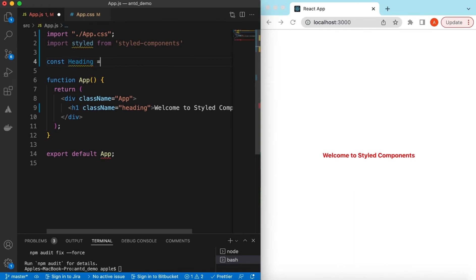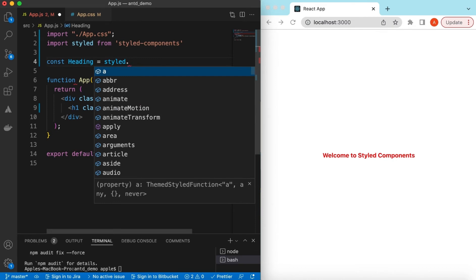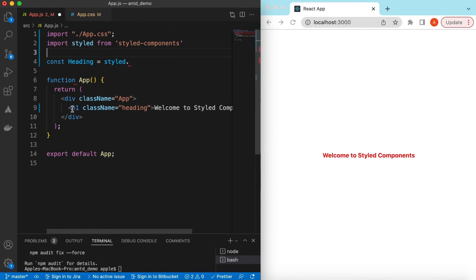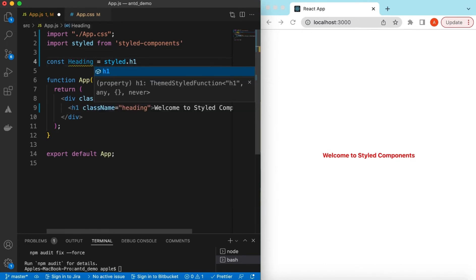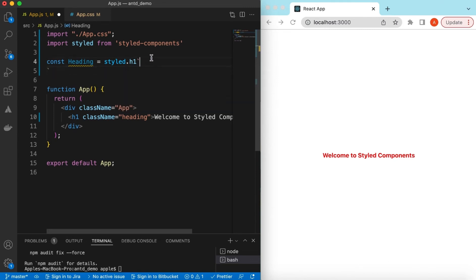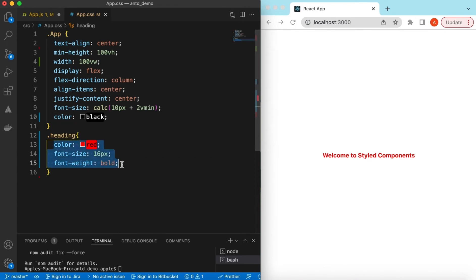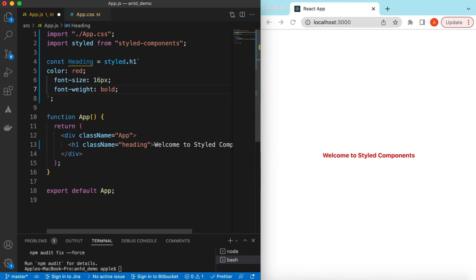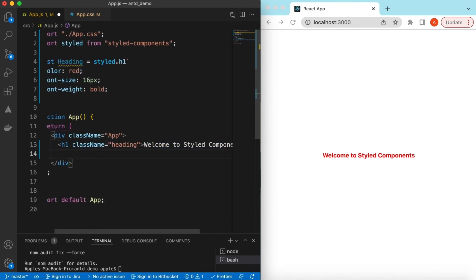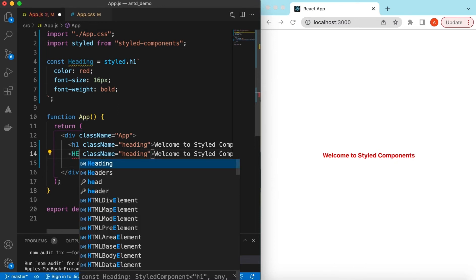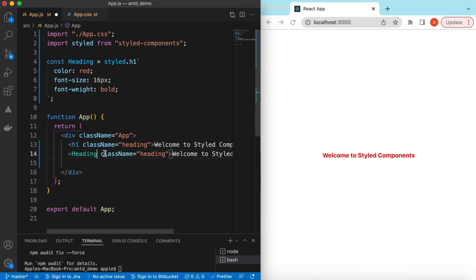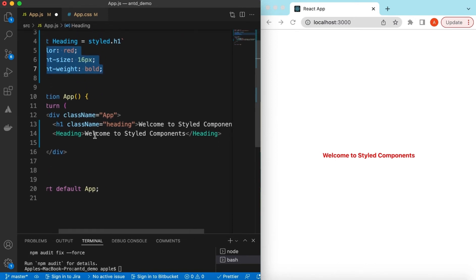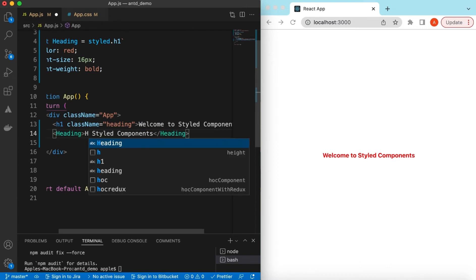What we need to do is declare the component name. Maybe we can say it's a 'Heading', and it is equal to styled.h1 — so after the dot we give the name of the element we are about to render. In this case we are rendering h1, so we write styled.h1, then a back-tick, and inside the back-tick we can add the same CSS we have already written. Instead of the h1 tag, we can now use the Heading component and we don't need to add a class name.